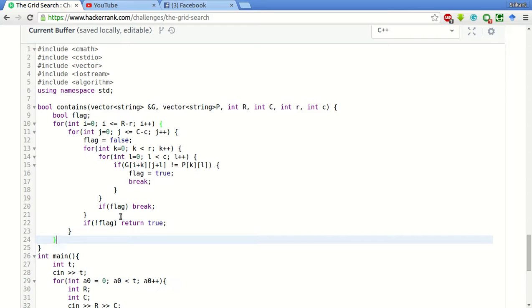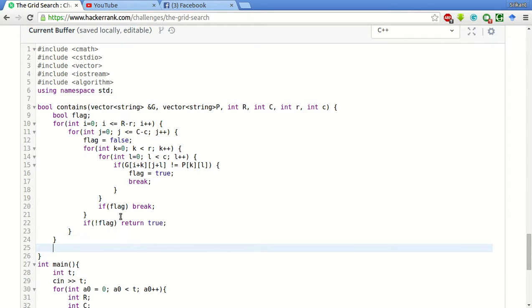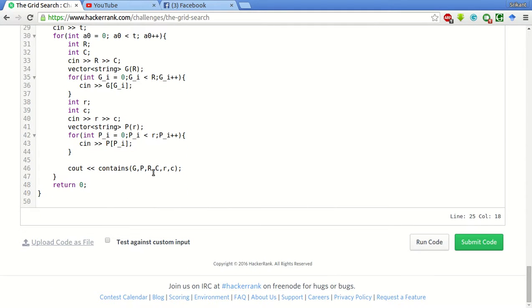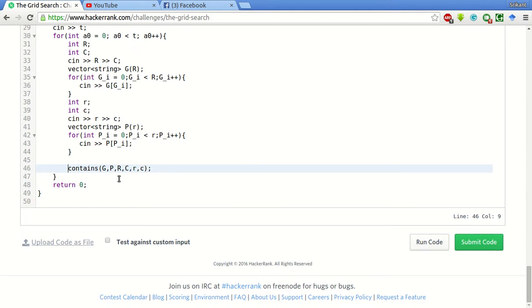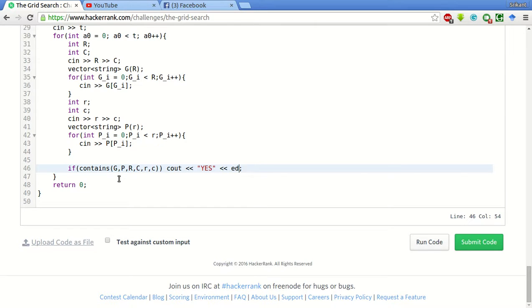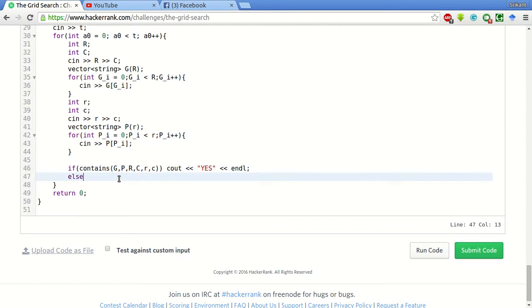And if we cannot find the pattern, we will return false. Here what we will do is simply if contains, if it is true, we will cout Yes and new line since there are many test cases. Else cout No.